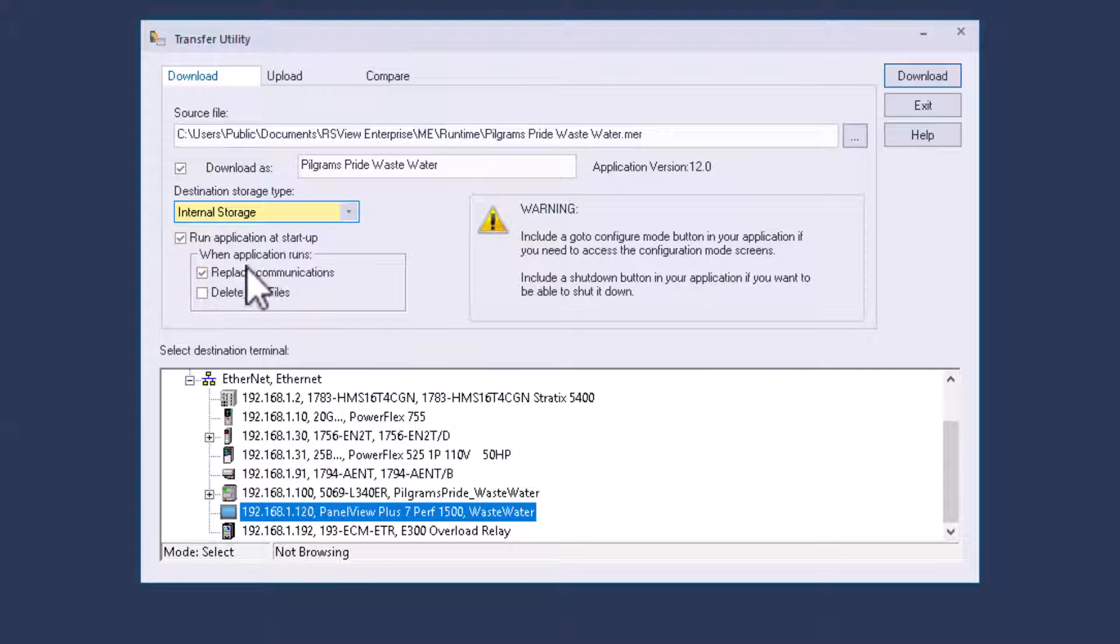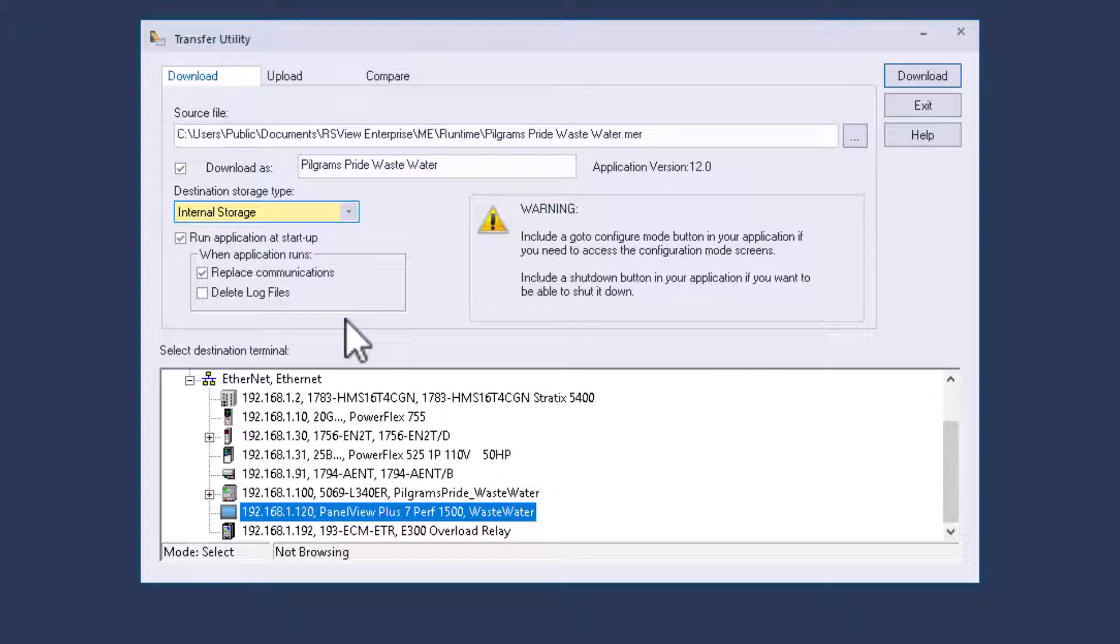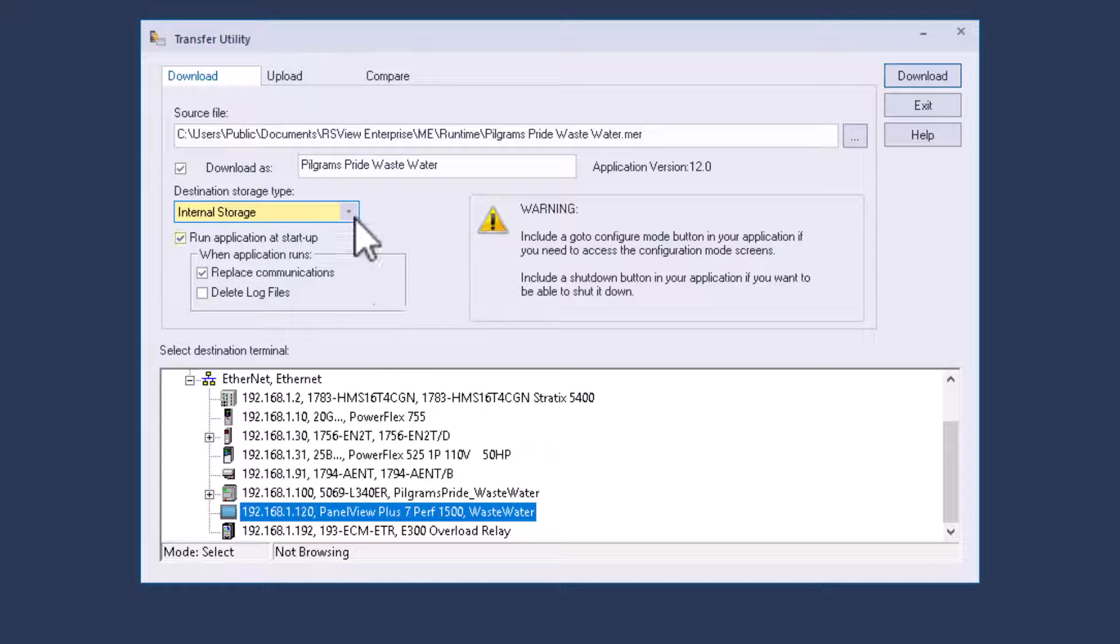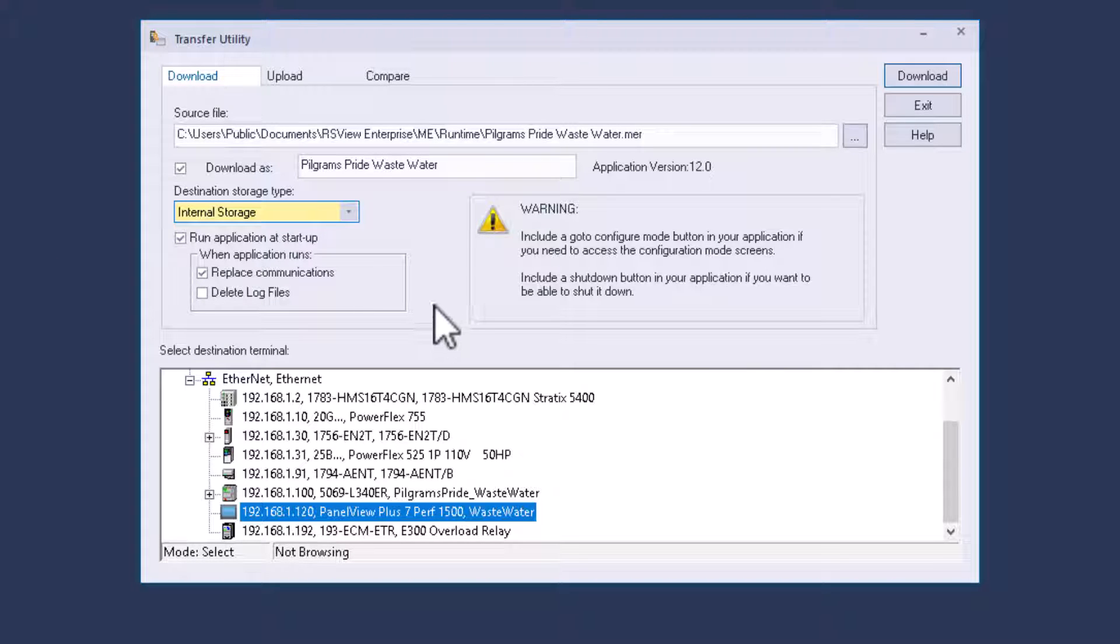If you're unsure about that, do not replace communications, but if it is a brand new panel view plus or a panel view or a panel view performance, then you do have to replace the communications because it's going to replace the communications that you built in the design of the HMI. It's going to replace them with, and that's going to be the connectivity path that the actual HMI, the operator interface uses to go back and talk back to your PLC. Hopefully that made sense on that.